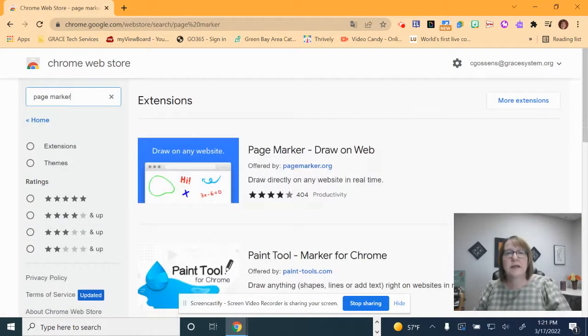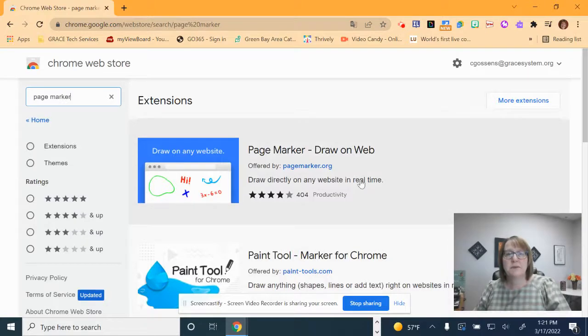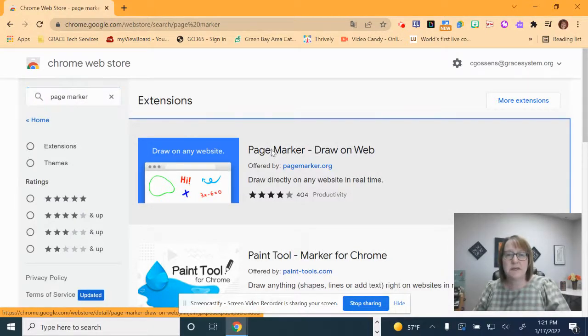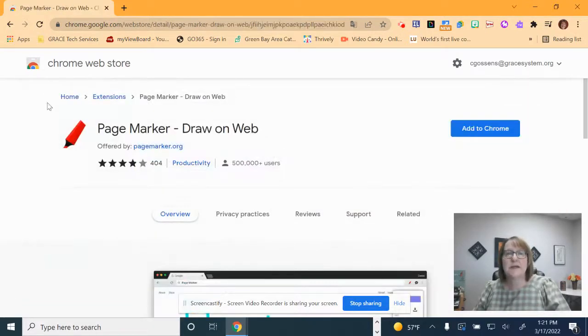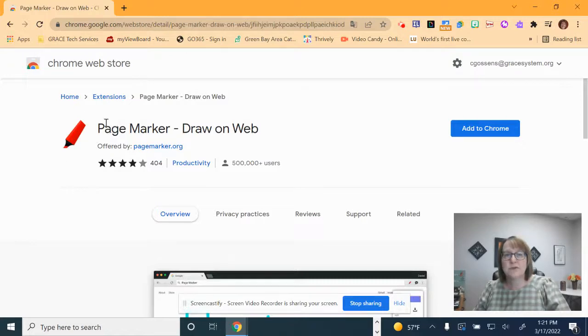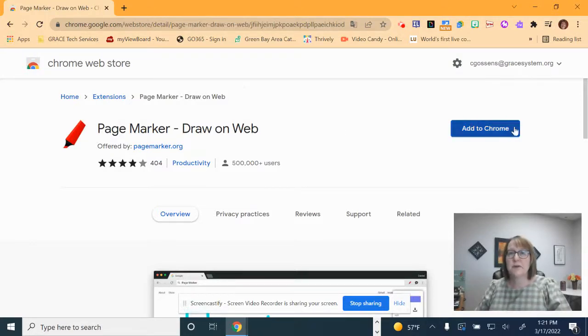Two words, and the first one that comes up is called Page Marker Draw on Web and this is the extension that you want to add. Simply click on it. It will come up. You will know it's the right one because the symbol for it is this little red marker. So make sure that you have that little red marker there. It says Page Marker Draw on Web.